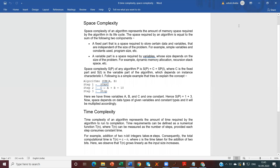Namaste. I am from the Department of Science and Technology, Faculty of Education and Methodology. Today our topic is Space Complexity and Time Complexity.